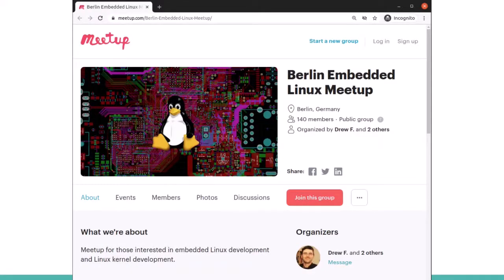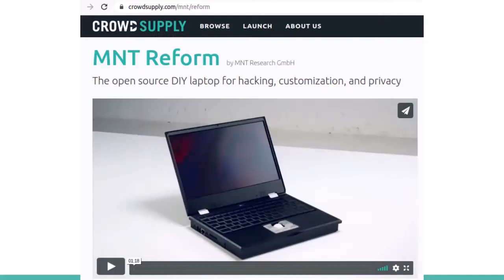I'm from Chicago, but I moved to Berlin last year and started the Berlin Embedded Linux Meetup along with Lucas Hartman. We're not meeting right now, but when we're able to, we'll start meeting again. A really cool project that Lucas has been working on for several years is the REFORM laptop, which is finally shipping — it's completely open source from the mechanical to the electronics to the software.